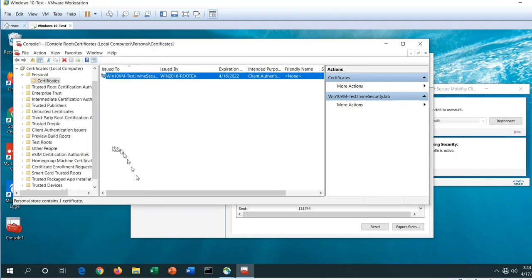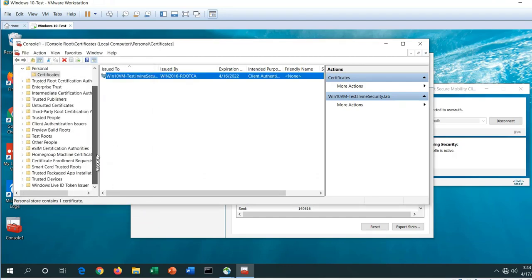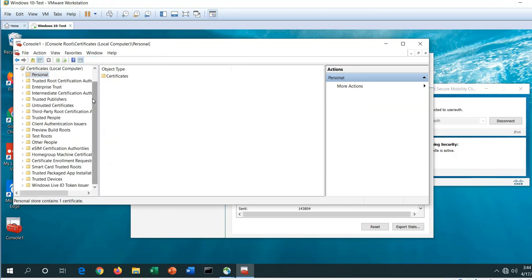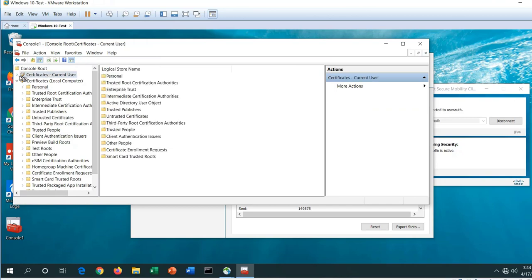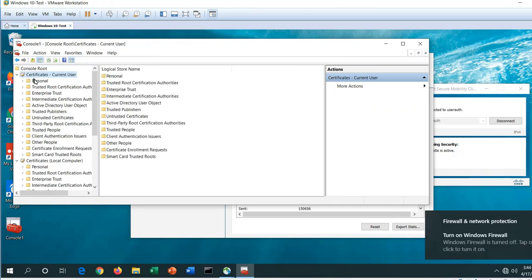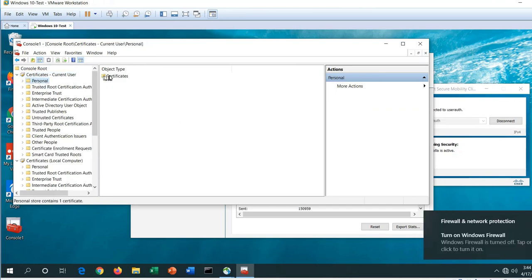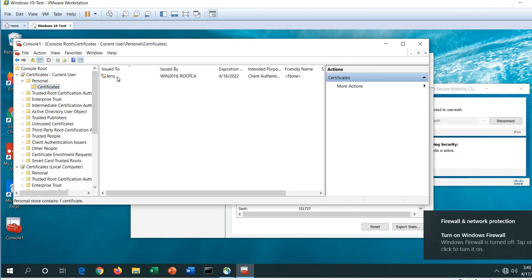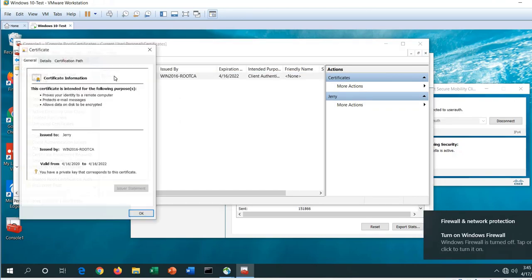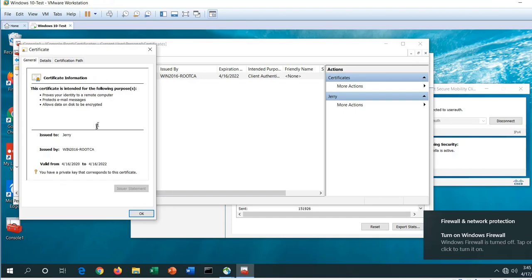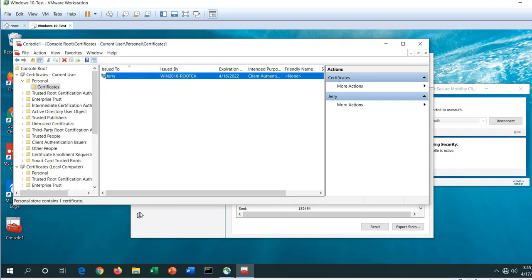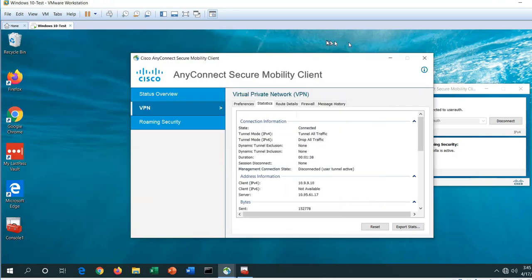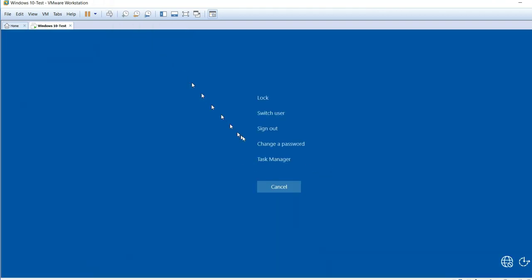If I go to the current user certificate store and expand this, you can see the user certificate that was used to bring up the user tunnel, issued to Jerry. Now let's log out to show you the transition again. I'm going to sign out.